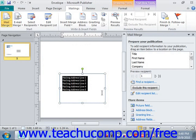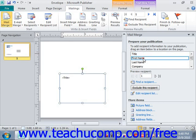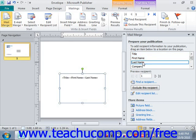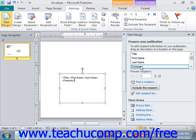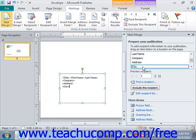Let's take a look. We'll highlight that information and from our existing list we have our headers. We click Title, then press the space bar, then First Name, space bar, Last Name, and press Enter. Then we enter Company and press Enter, then Address and Enter, then City, space, State, space, and finally Zip. Those merge fields are now entered.